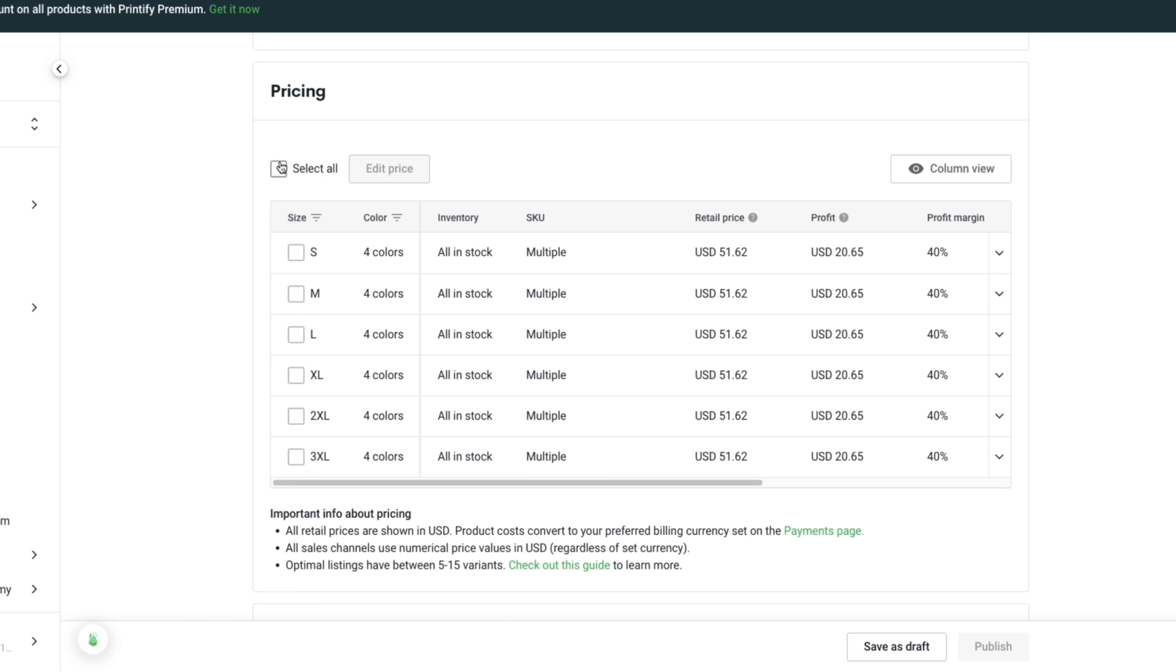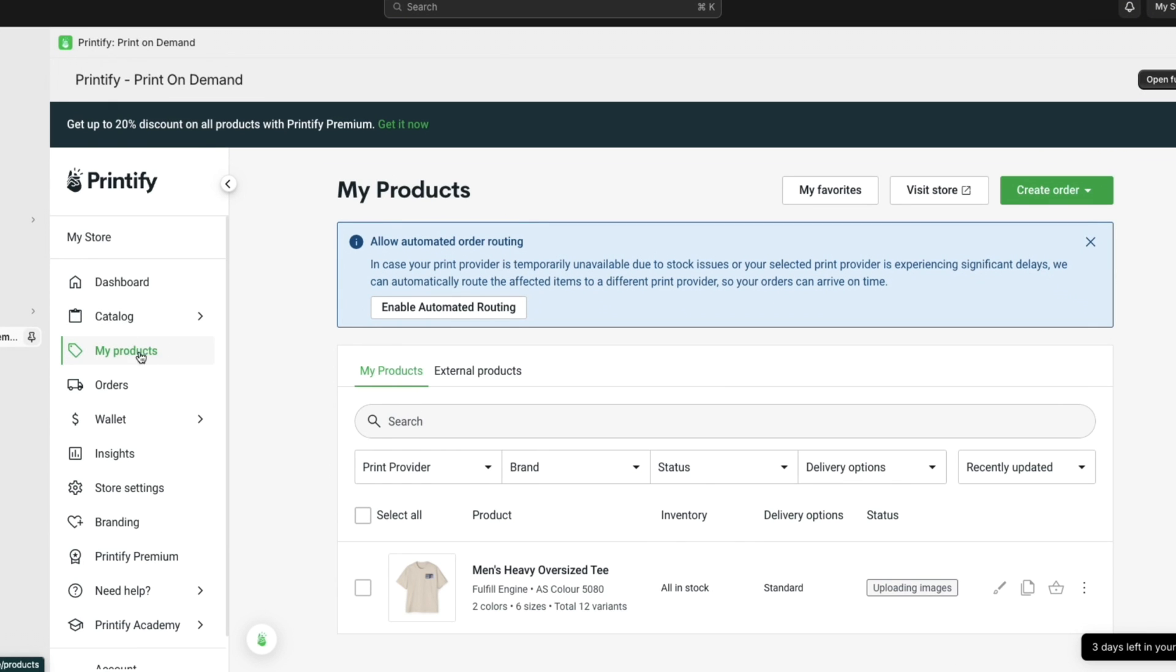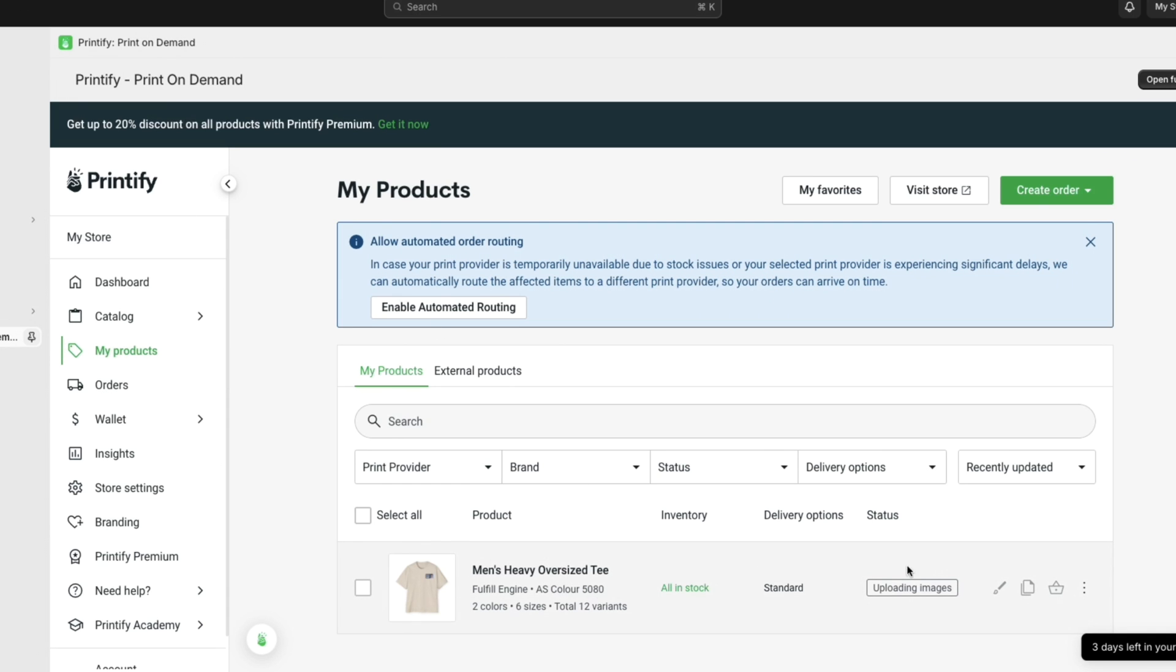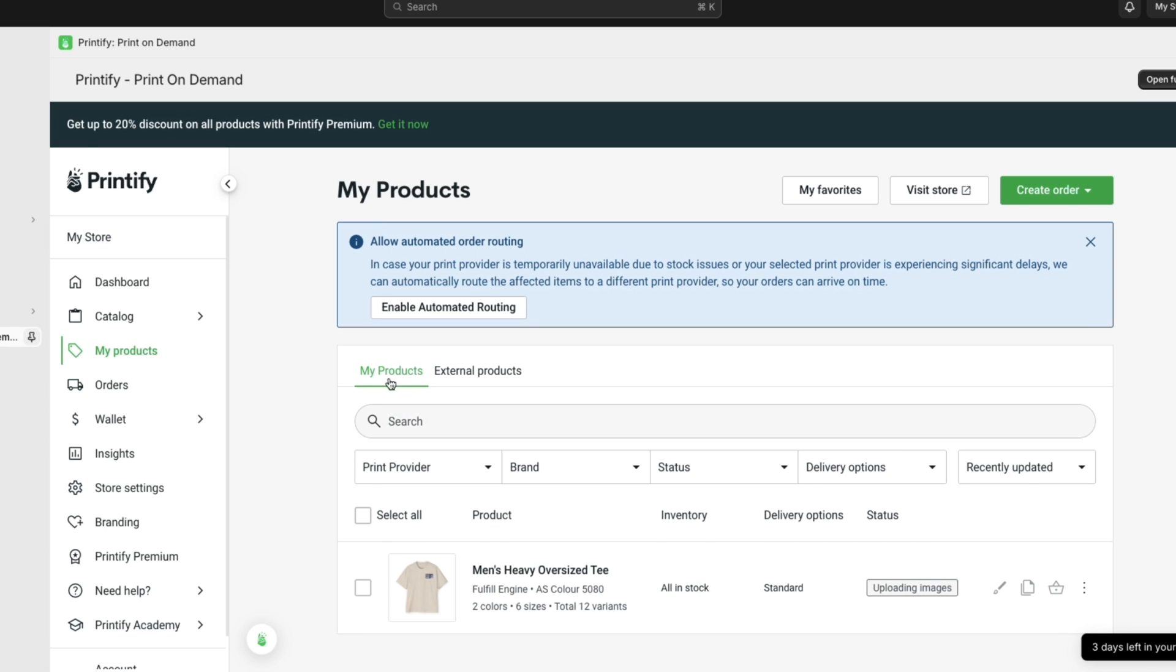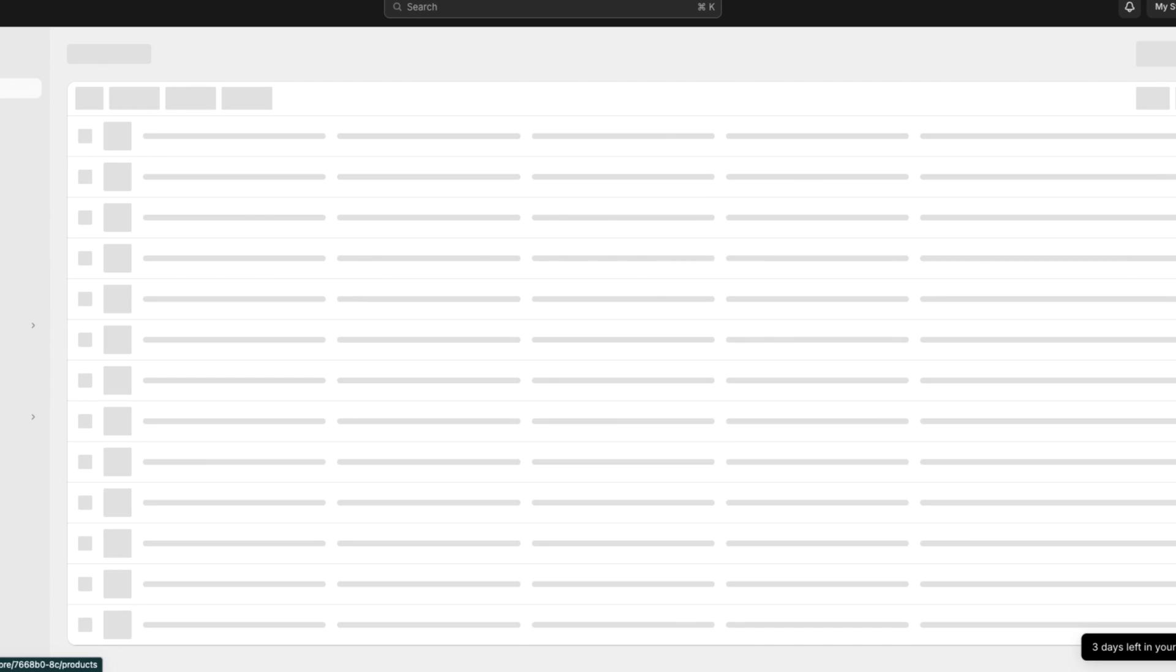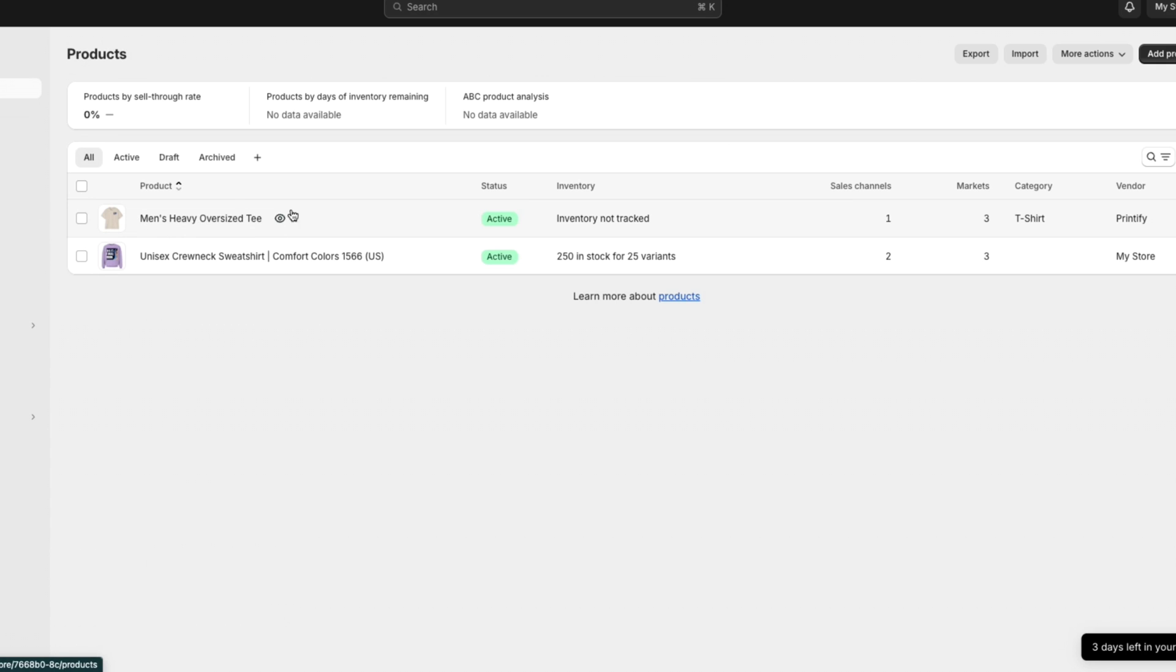Now what you want to do is to set up the pricing. The standard thing is that you just have a profit margin. And then here you will see the retail price. Then here in Shopify when you click my products inside of the Printify app right here, you will then see the actual product right here. Currently it is uploading the images. If you now head over to products you will now see that product right here.